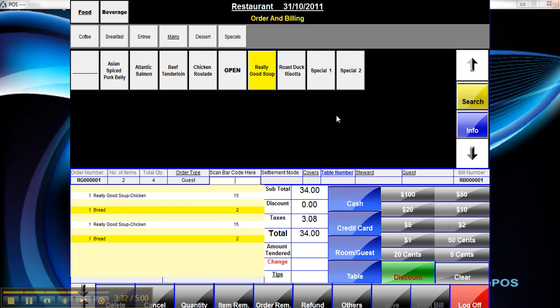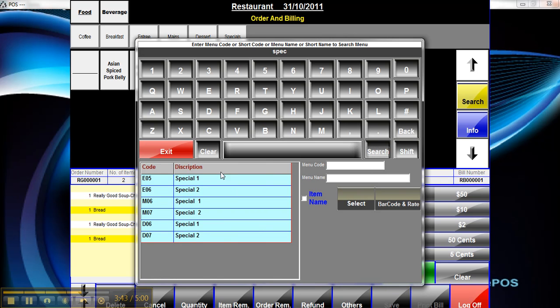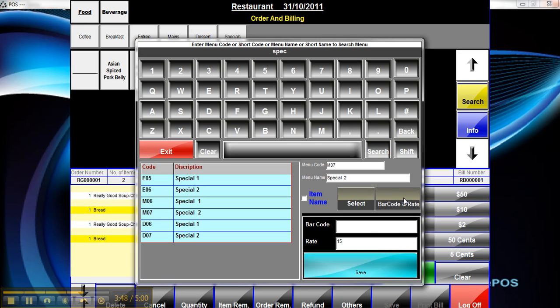You can also change the price of an on-screen item. Let's look at special 2. Click on the search button on screen, type in the first few letters, click on search on the keypad, and select the item you want to change the price of.